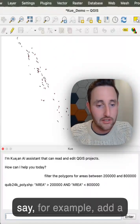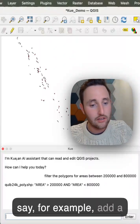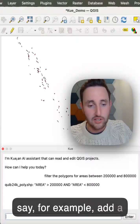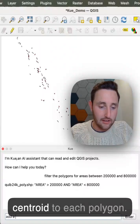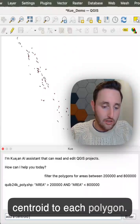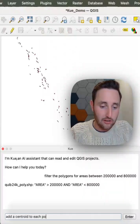So I can say, for example, add a centroid to each polygon.